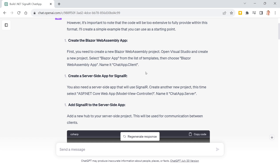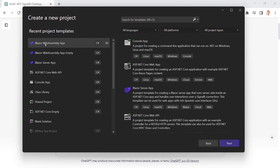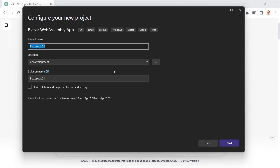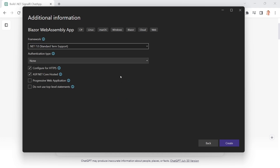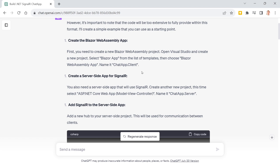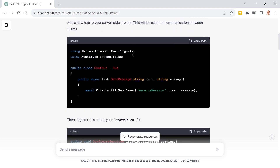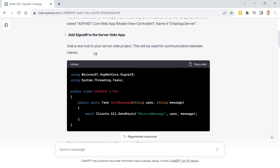What I want to do is create a Blazor WebAssembly application that is co-hosted. So let's do that first. Here in Visual Studio, I select Blazor WebAssembly App, give it the name 'GPTBlazorSignalRChat', choose ASP.NET Core hosted, and target .NET 7. This is perfect.